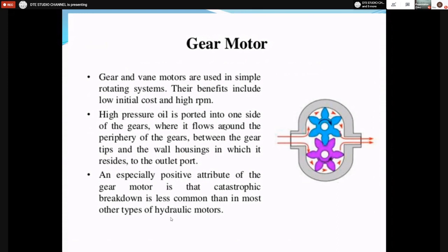In a gear pump, when driving and driven gears rotate in opposite directions, suction is developed at the inlet. Fluid is sucked into the inlet, trapped between the gear teeth, pressure is gradually increased, and finally high pressure fluid is discharged at the outlet. In a gear motor, the principle is opposite to the gear pump: instead of suction at the inlet, high pressure fluid is passed through the inlet. Because of the high pressure, the gear teeth move — both driving and driven gears rotate in the same direction.